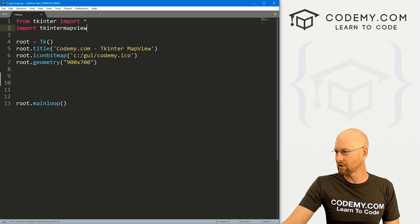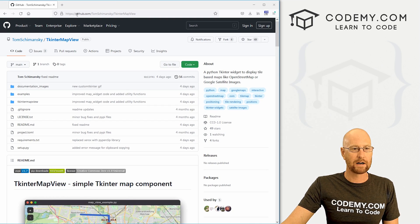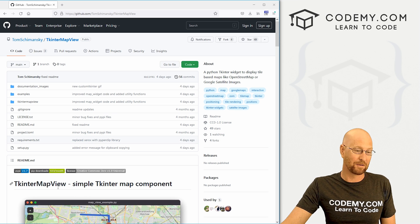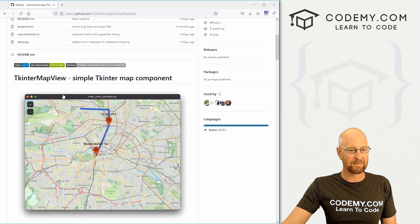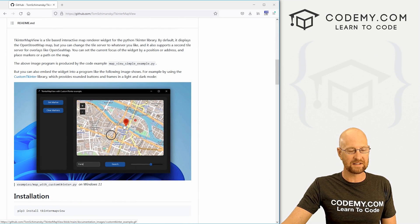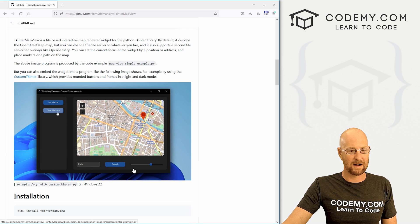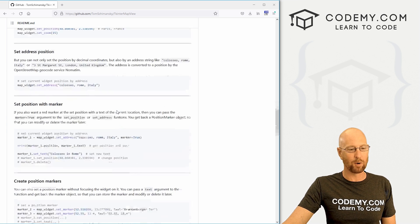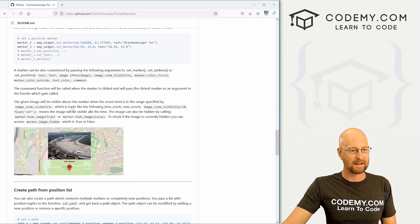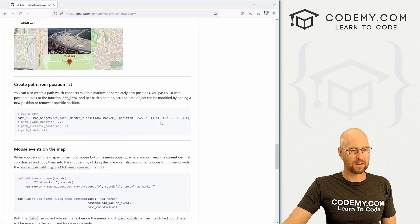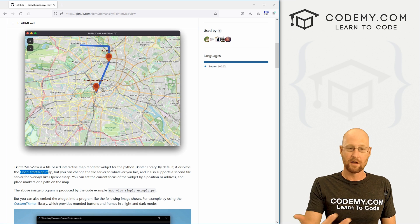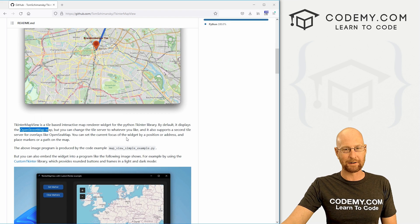Before we get into the code, I want to show you the website — it's really cool. It's github.com/TomSchimansky/tkintermapview. I don't know who Tom Schimansky is, but he is awesome. He's created some really cool things. You can set markers, scroll around, set coordinates, use addresses — we're going to do both of those in this video. By default it uses OpenStreetMap, but you can also switch to Google Maps or another tile provider.